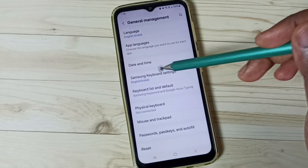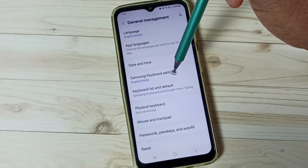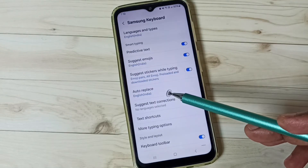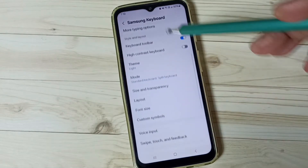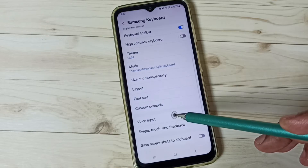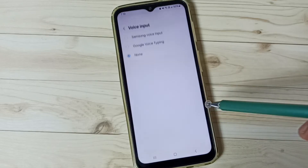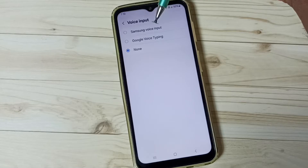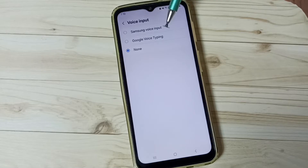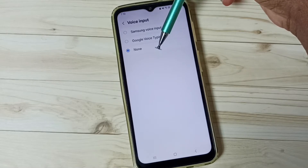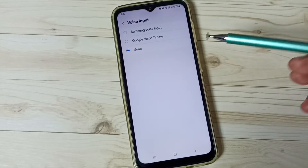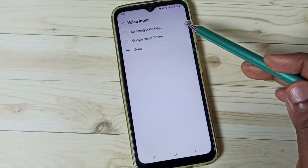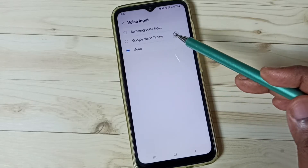Then go to Samsung Keyboard Settings and tap here. Scroll down and go to Voice Input. Here we can see three options: Samsung Voice Input, Google Voice Typing, and None. We can select either Samsung Voice Input or Google Voice Typing to enable voice typing.